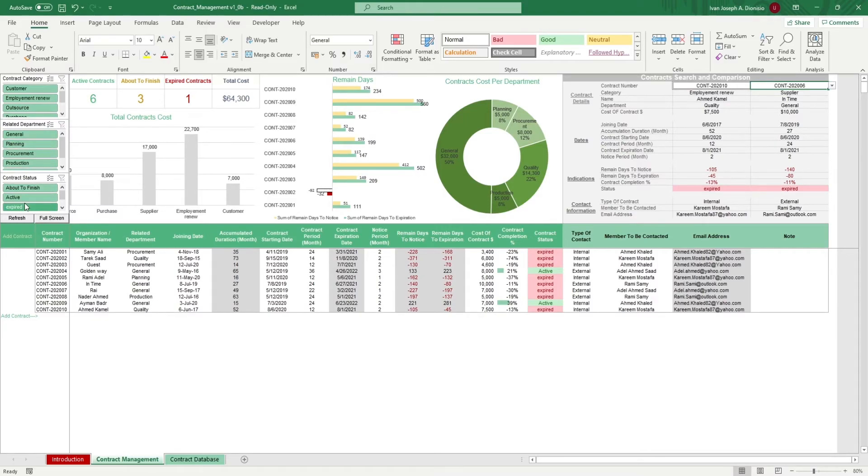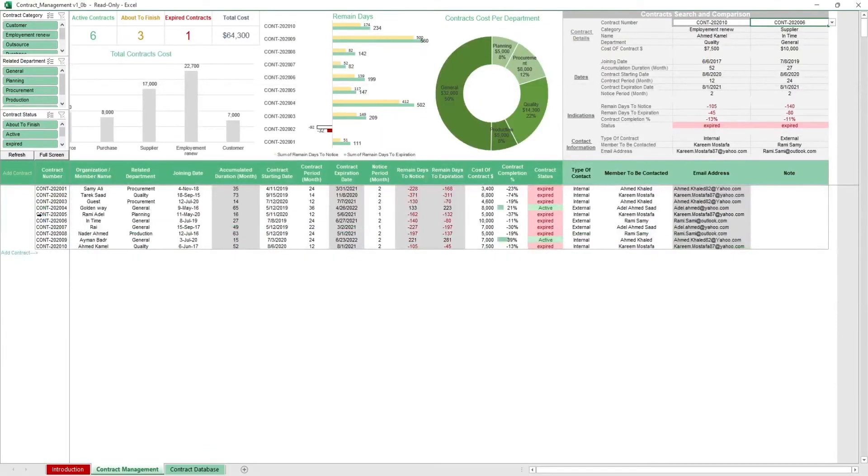As standard, hit the full screen macro button to make your work area larger and hit the refresh macro button whenever you add new data to update your charts.